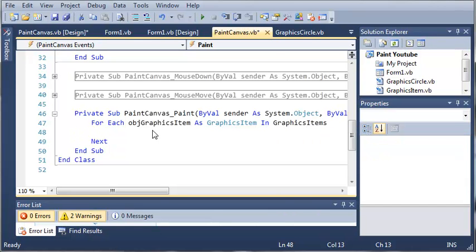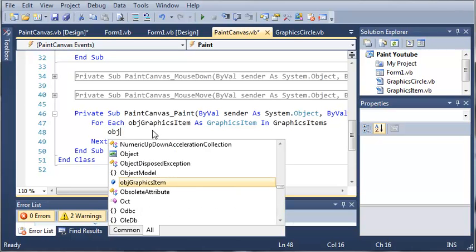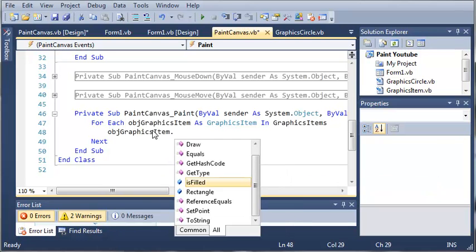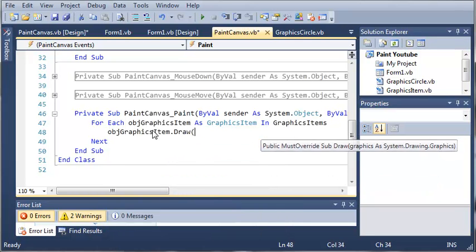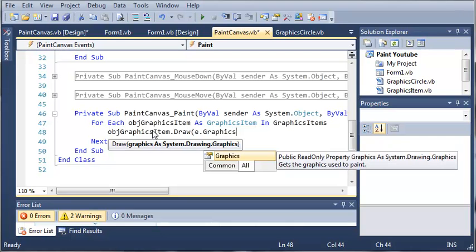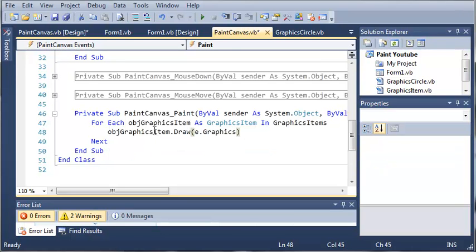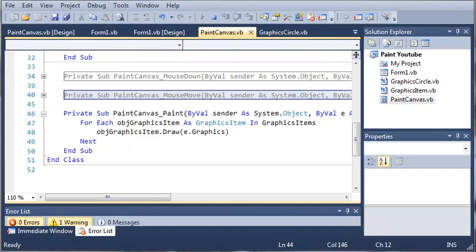We want to go ahead and draw that to the control. So we'll type object graphics item dot draw, and then we'll do e dot graphics. Now we'll go ahead and run this, and then I'll come back and explain this to you.